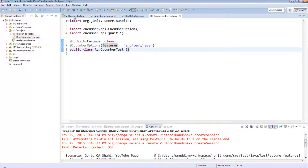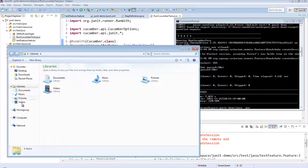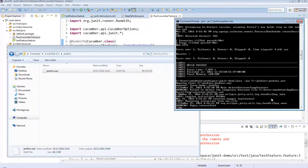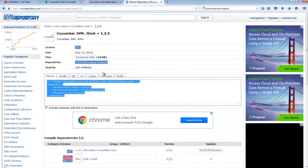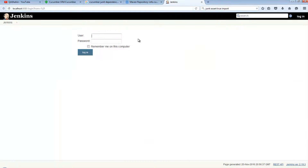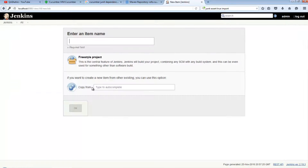Now Maven was able to find the RunCucumberTest class, which in turn was able to find our feature files, which in turn was able to find the step definition code for each test step. This is what we need to write in order to get cucumber to use JUnit as a test runner to run feature files. Now let's go back to our Jenkins installation, start up Jenkins, and navigate to localhost port 8080.